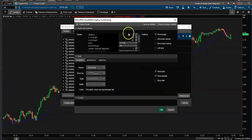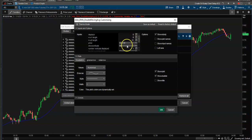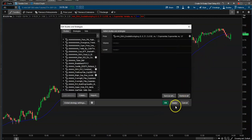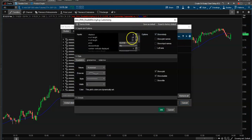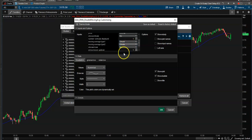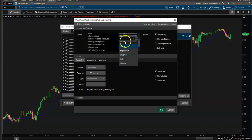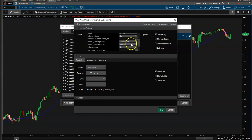Essentially the way I have this set up — if we go into our studies — it's an 8 and a 21 moving average combined. The 8 is an exponential and the 21 is a variable. If you want, you could change them both to exponentials, or both to simple — it's very customizable. Personally, I really like the 8 exponential and variable 21 combination.